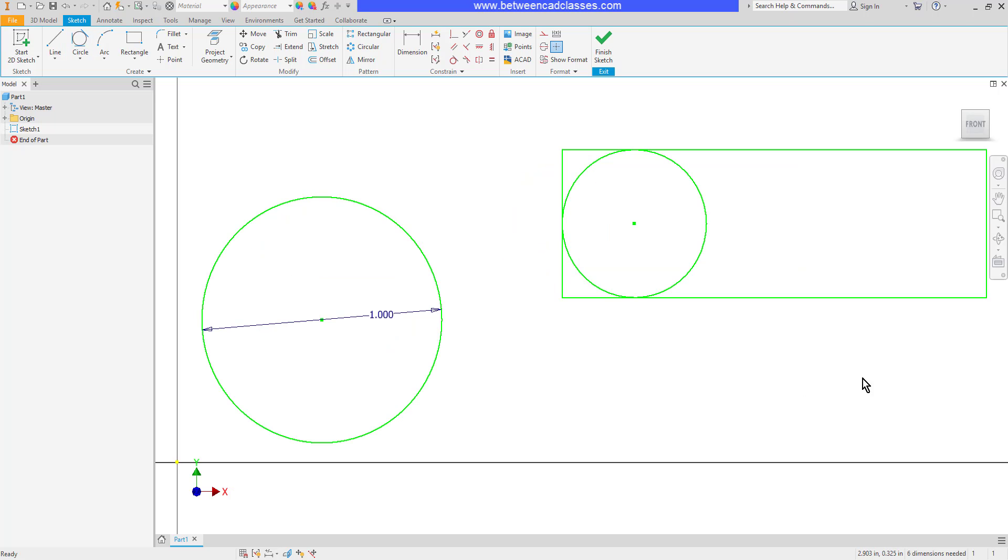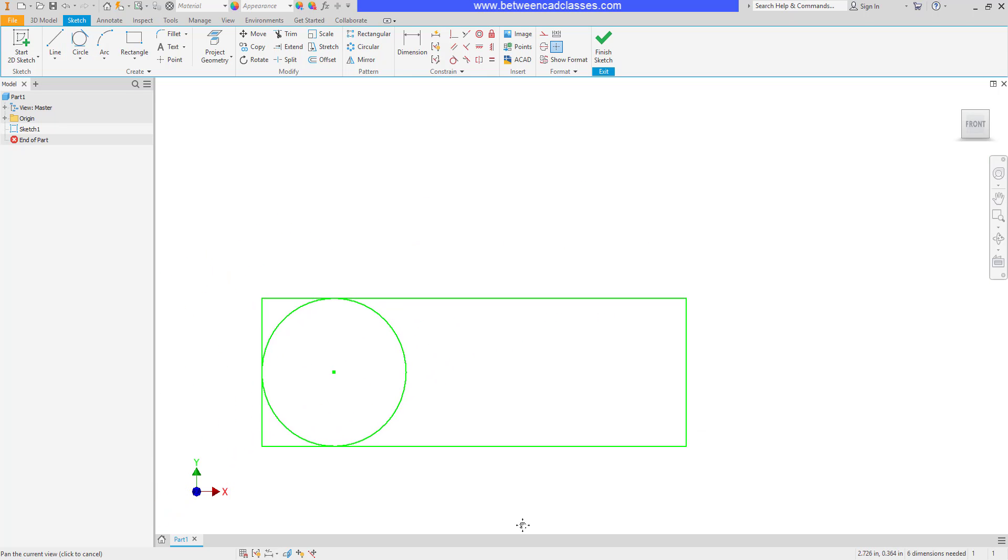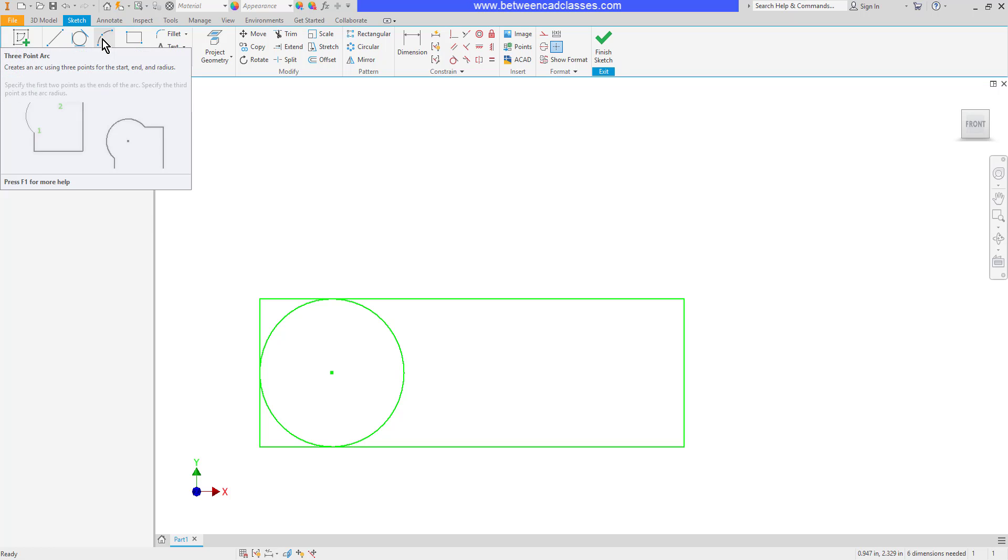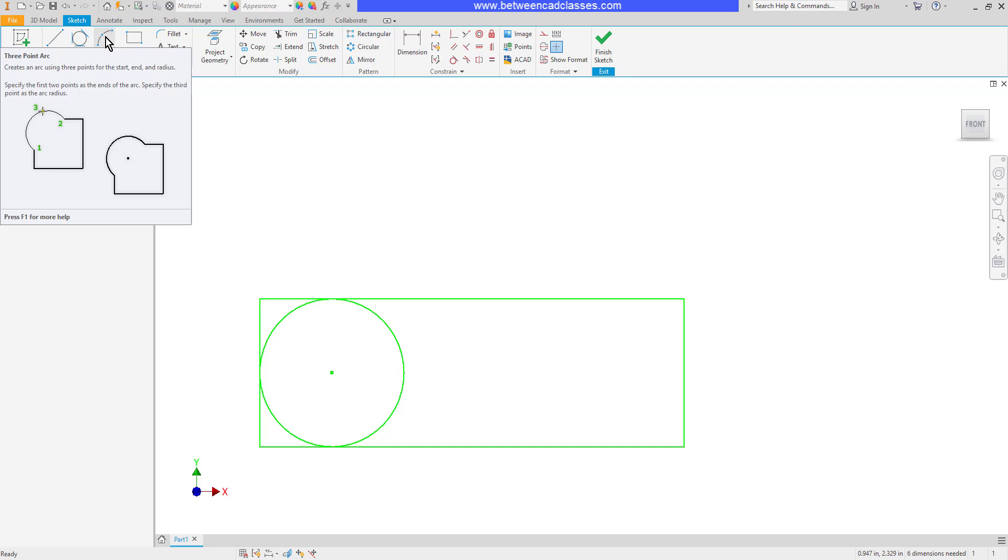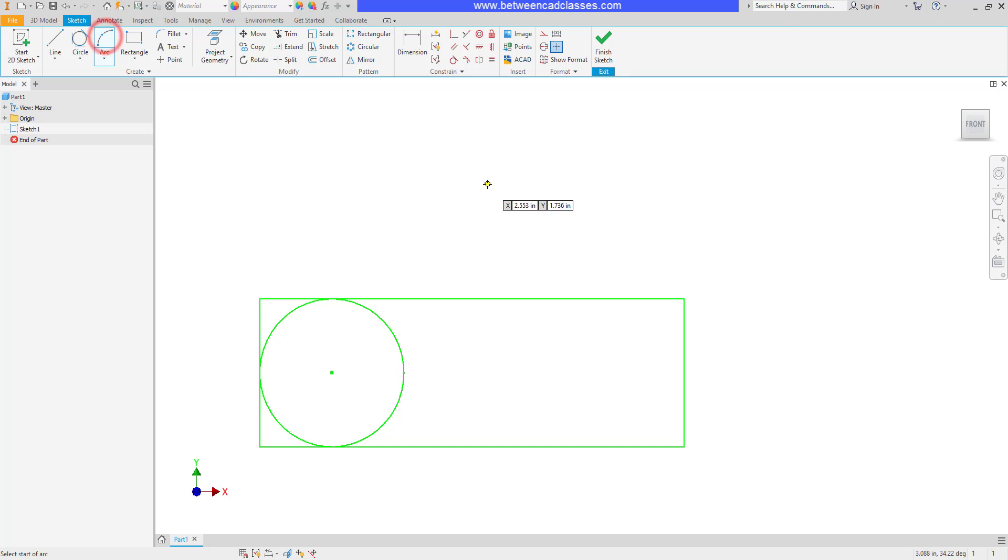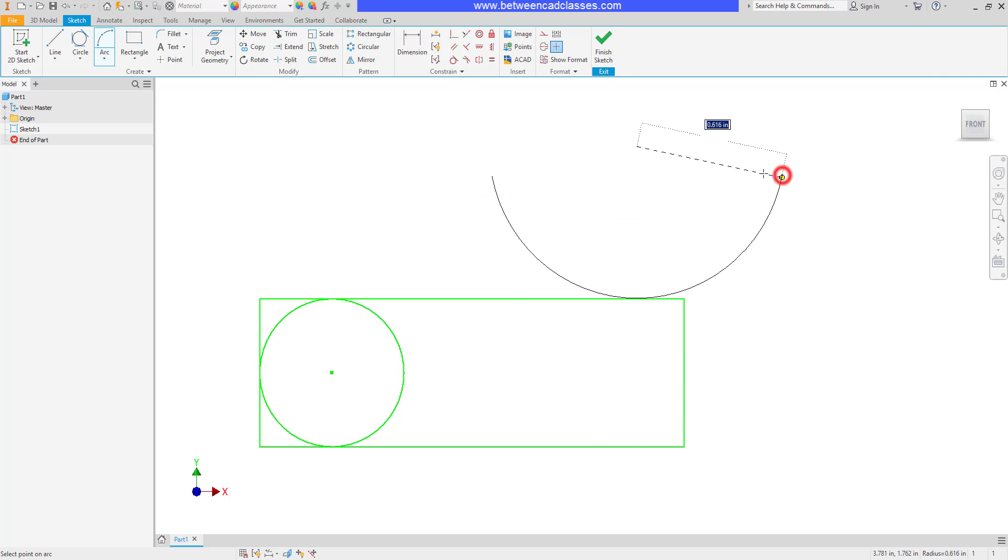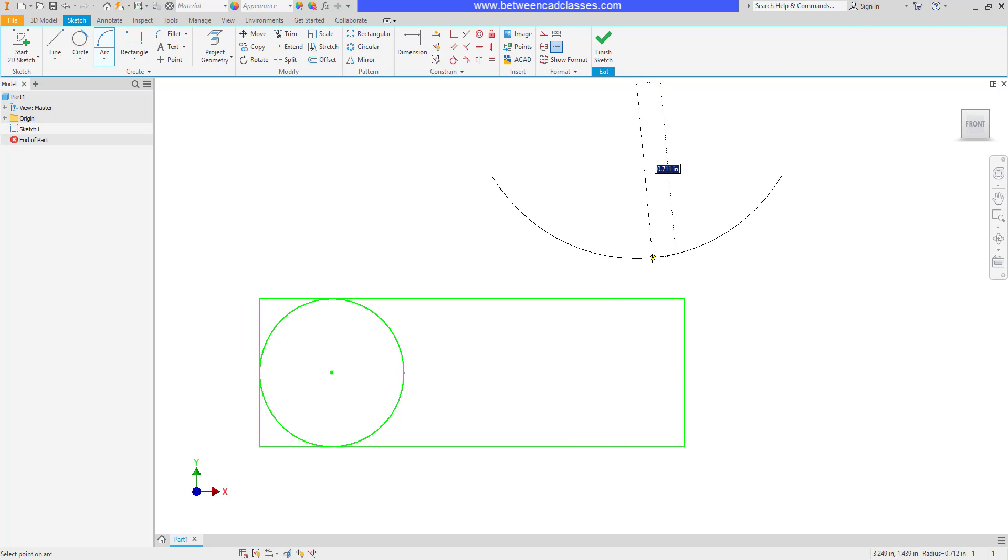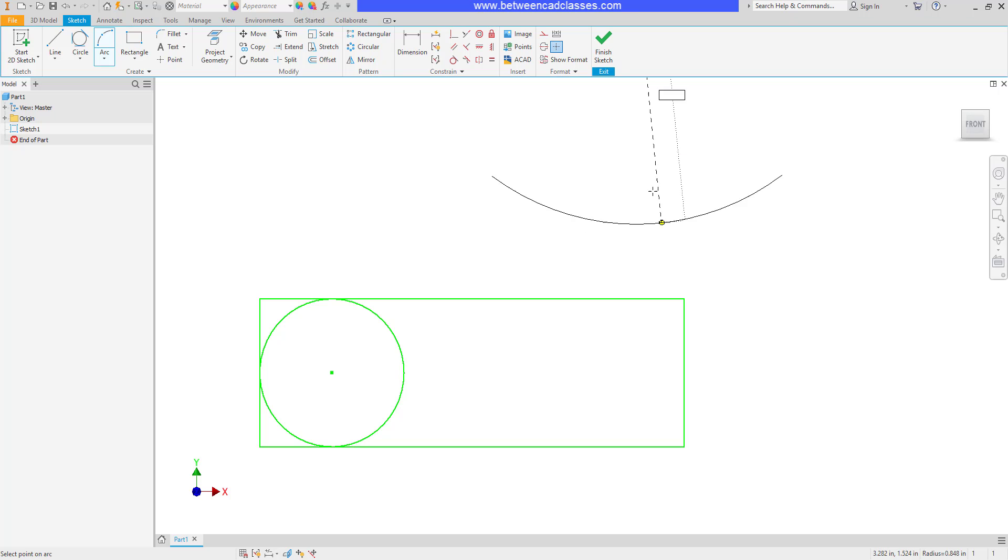Next, we'll take a look at a few arc options. The default version of the arc command allows you to pick three points. The first and the second point are the end points of the arc, and the third point is a point somewhere on the arc. I'll pick a first point in space, a second point in space, and then my third point is a point somewhere on the arc.